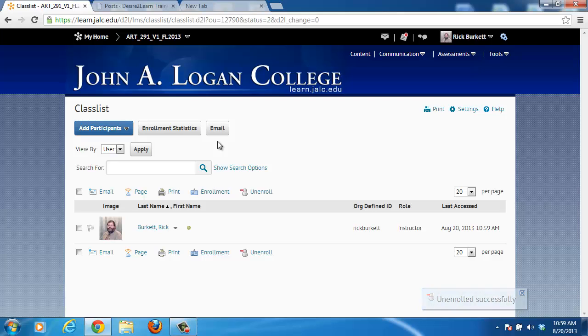Once again, this is something you probably just want to do right at the very beginning of the semester for a student who has no coursework in the course site at all.